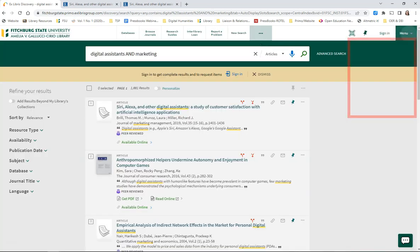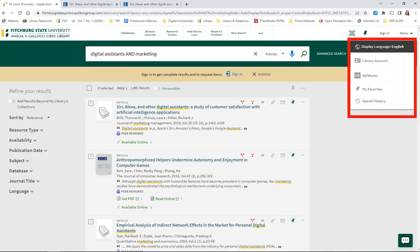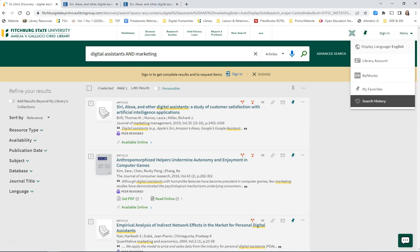If you click on Menu, you can access your library account, log into RefWorks, or view your search history.